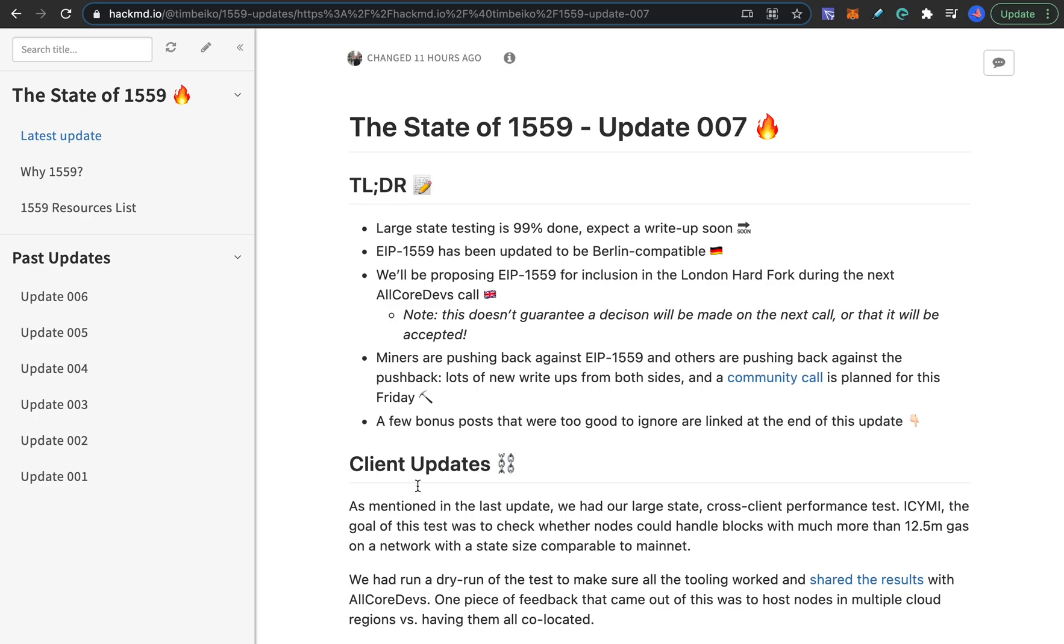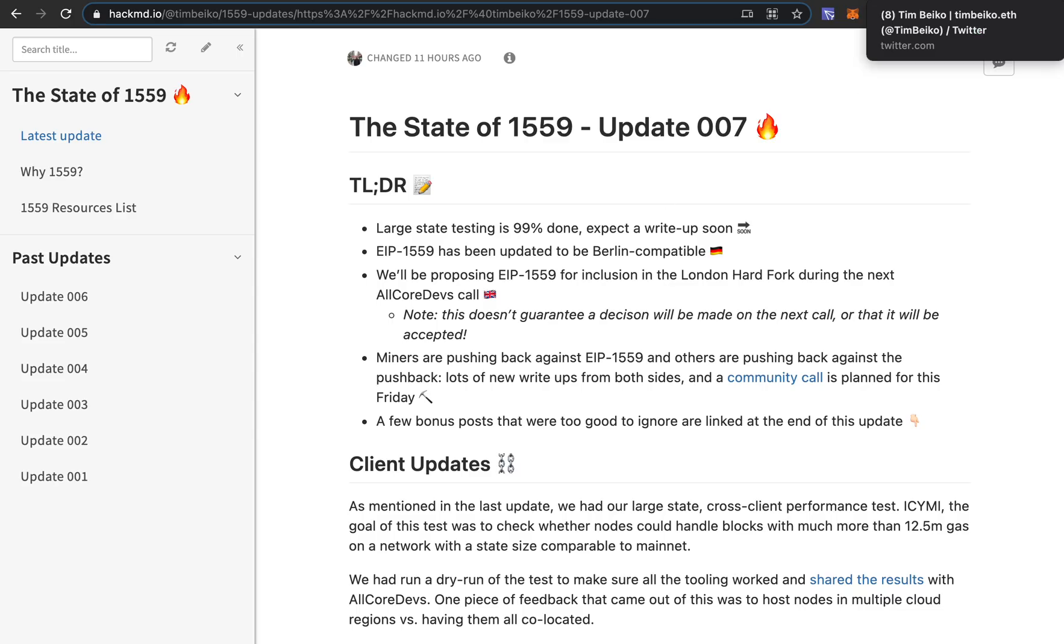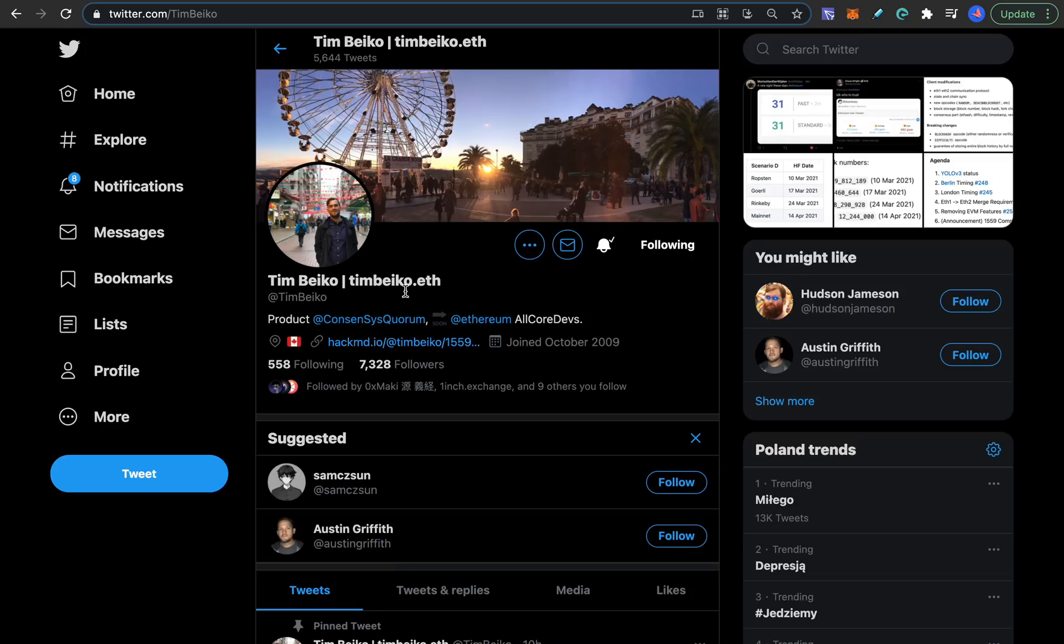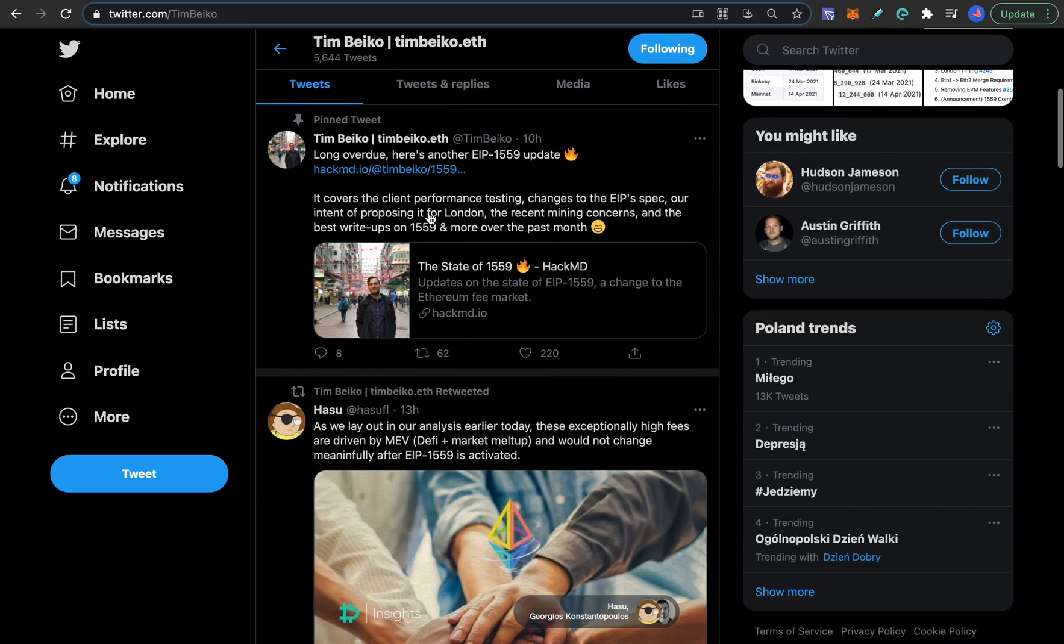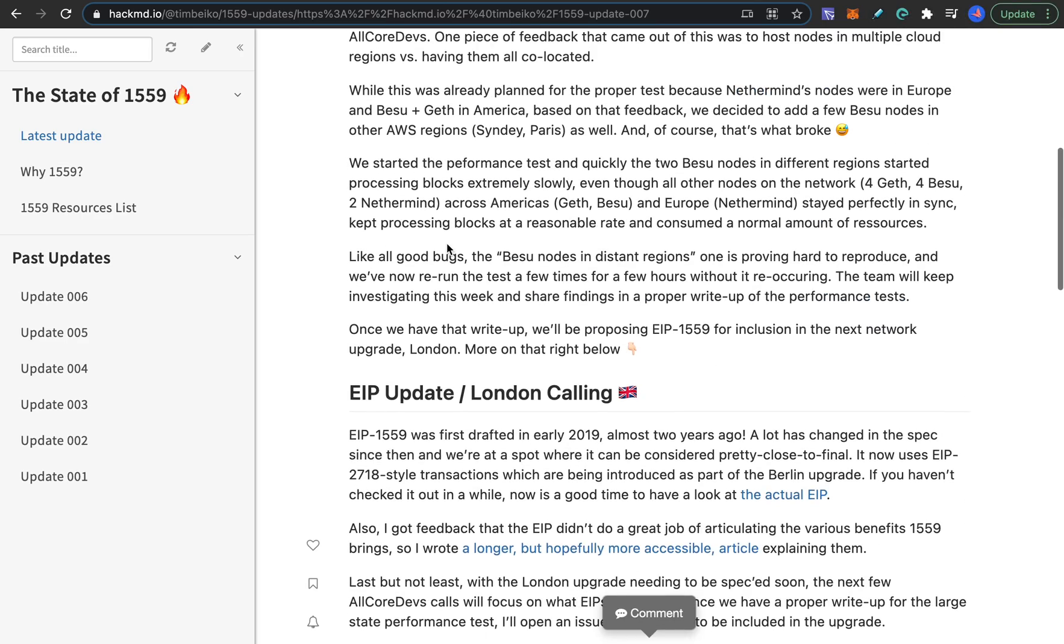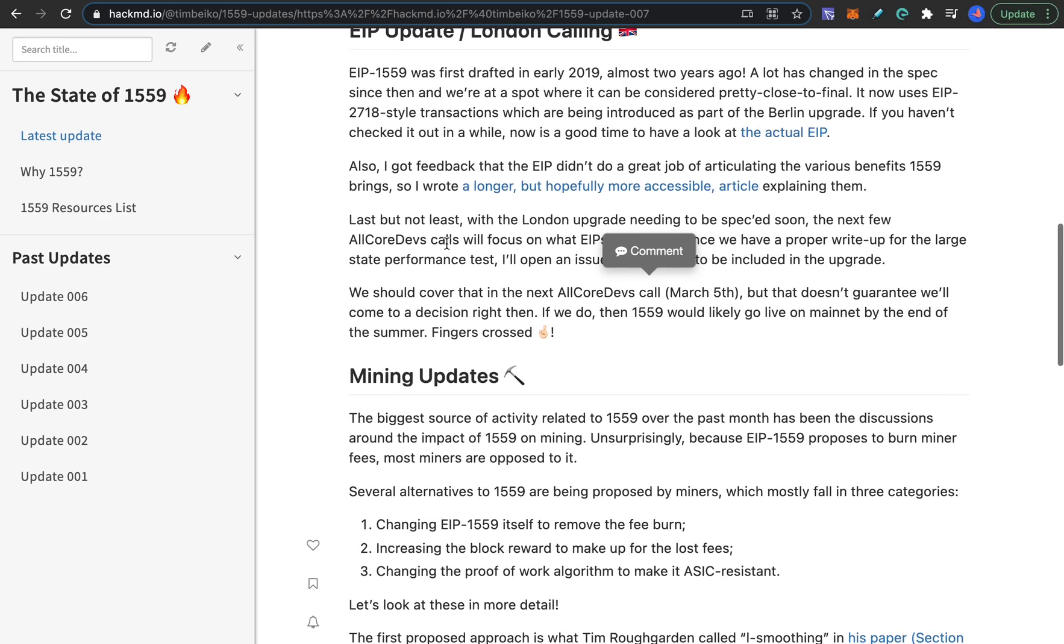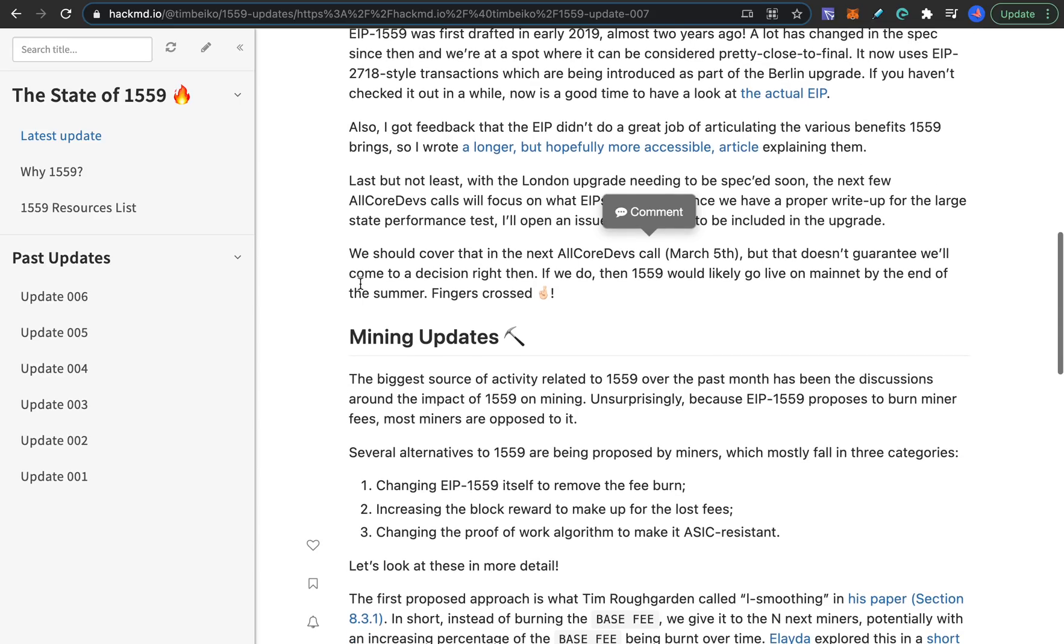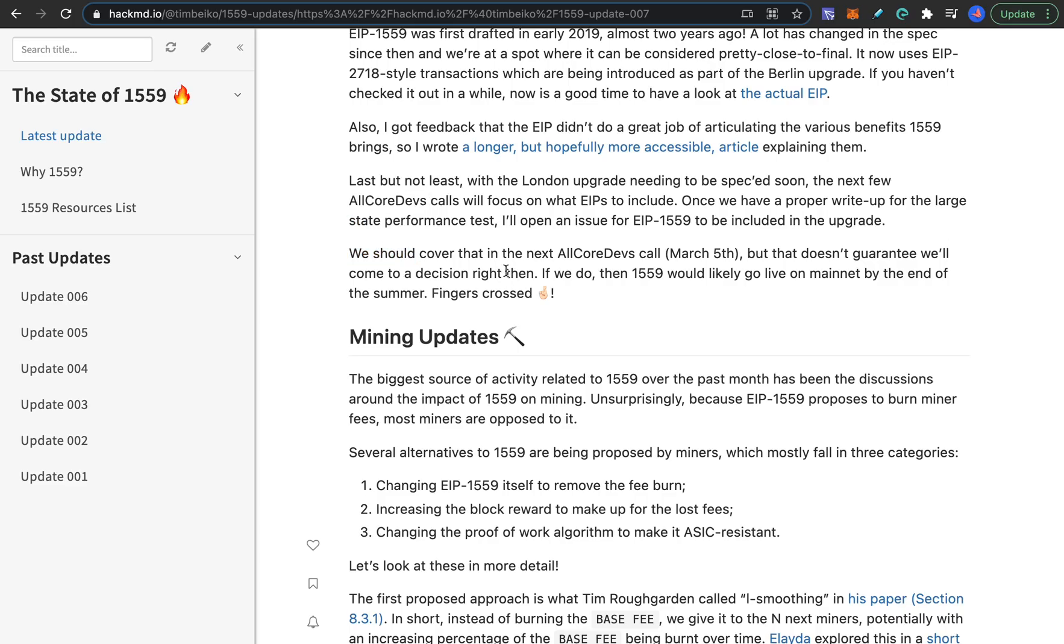But here's the big news that just happened and this is the latest update. So this just came in 11 hours ago. So this is made by the core developer of this EIP-1559 standard and his name is Tim Beiko. You can follow him on Twitter and he just posted this 10 hours ago on Twitter as well.